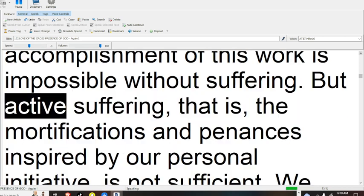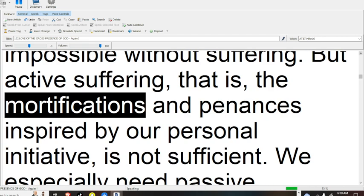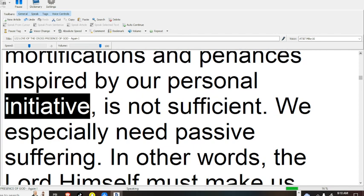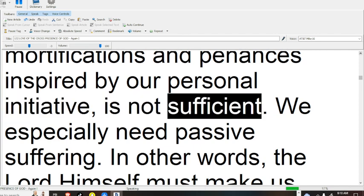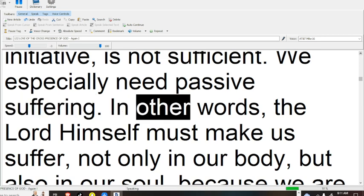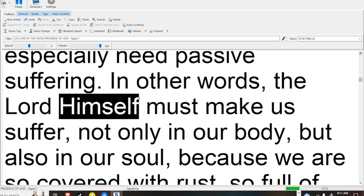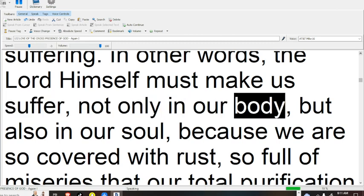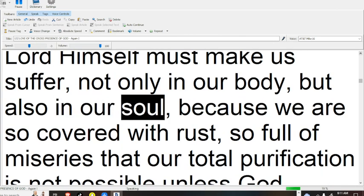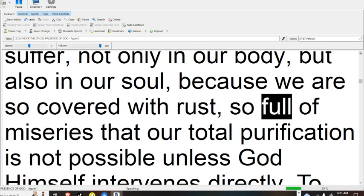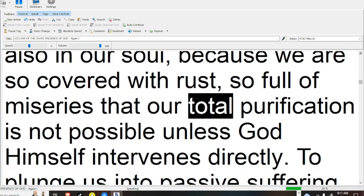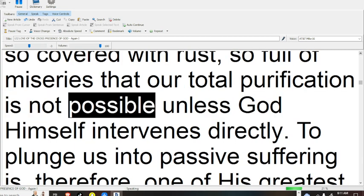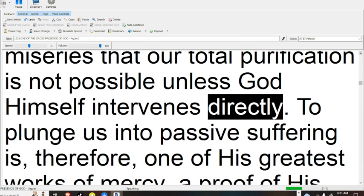But active suffering, that is, the mortifications and penances inspired by our personal initiative, is not sufficient. We especially need passive suffering. In other words, the Lord himself must make us suffer, not only in our body, but also in our soul, because we are so covered with rust, so full of miseries, that our total purification is not possible unless God himself intervenes directly.